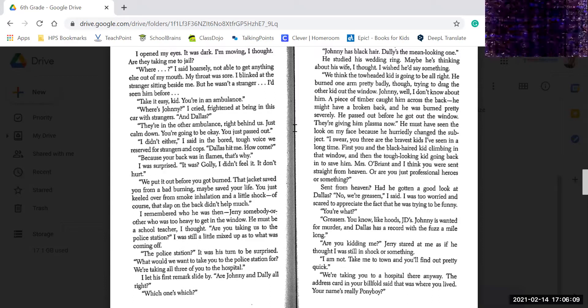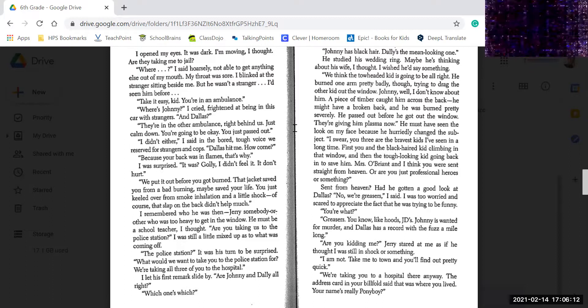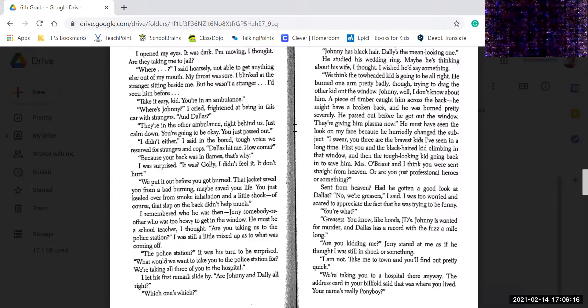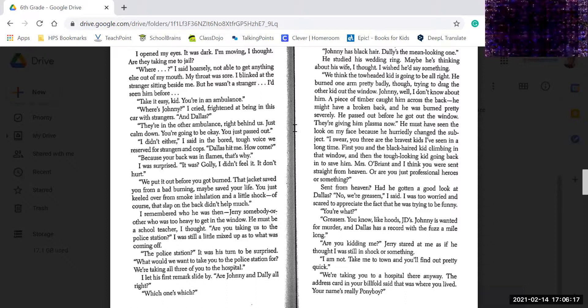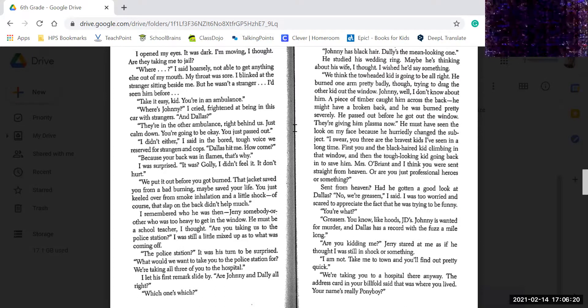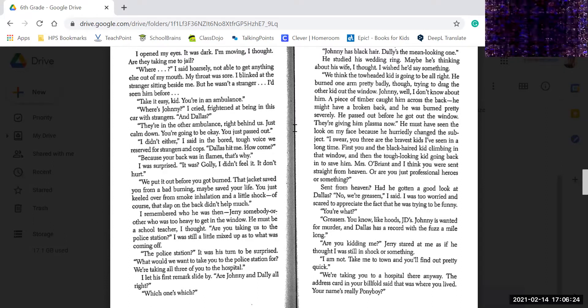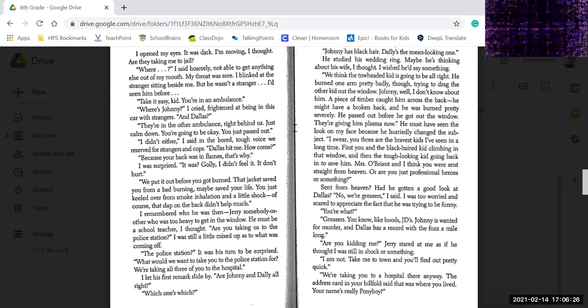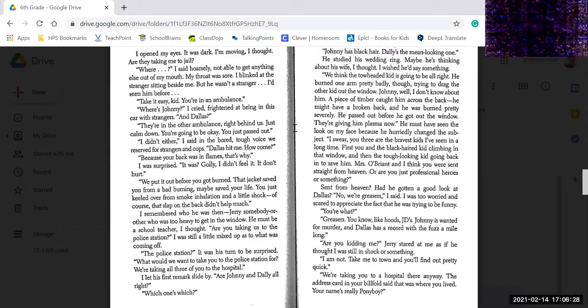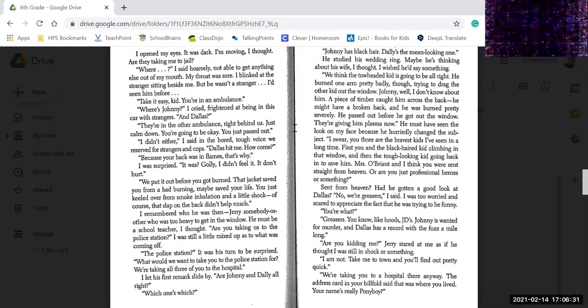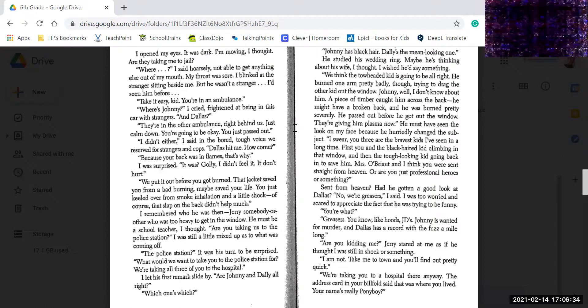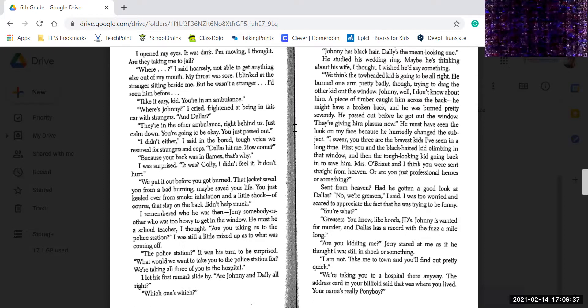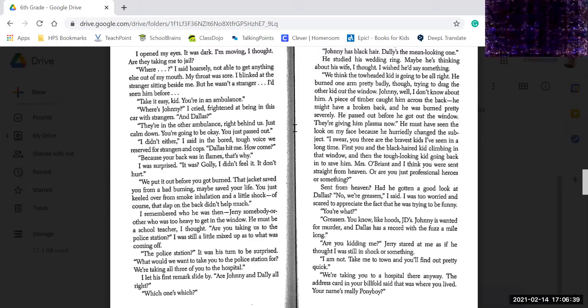I let the first remark slide by. Are Johnny and Dally all right? Which one's which? Johnny has black hair. Dally, the mean-looking one. He studied his wedding ring. Maybe he's thinking about his wife, I thought. I wish you'd say something. We think the tow-headed kid's going to be all right. He burned one arm pretty badly though, trying to drag the other kid out through the window. Johnny, well, I don't know about him. Piece of timber caught him across the back, and he might have a broken back, and he was pretty burned severely. He passed on.